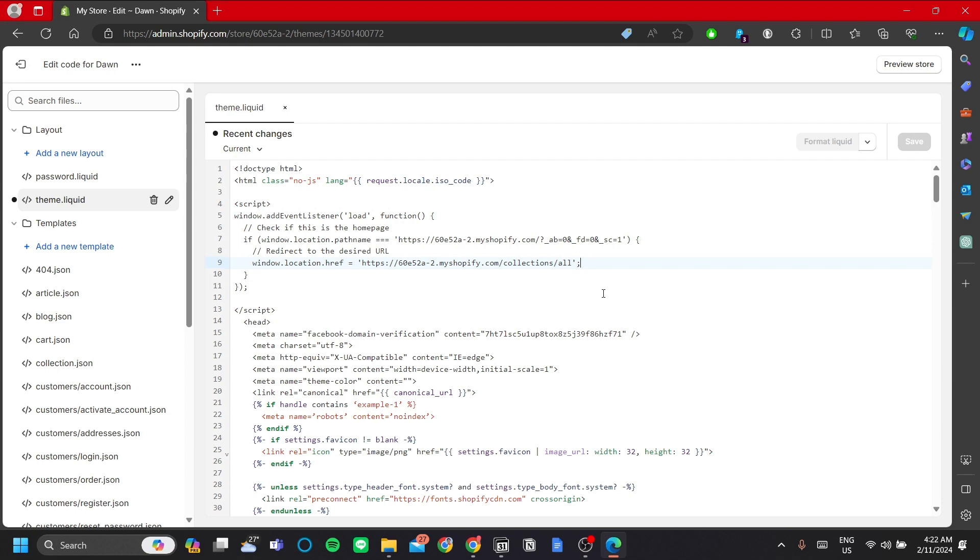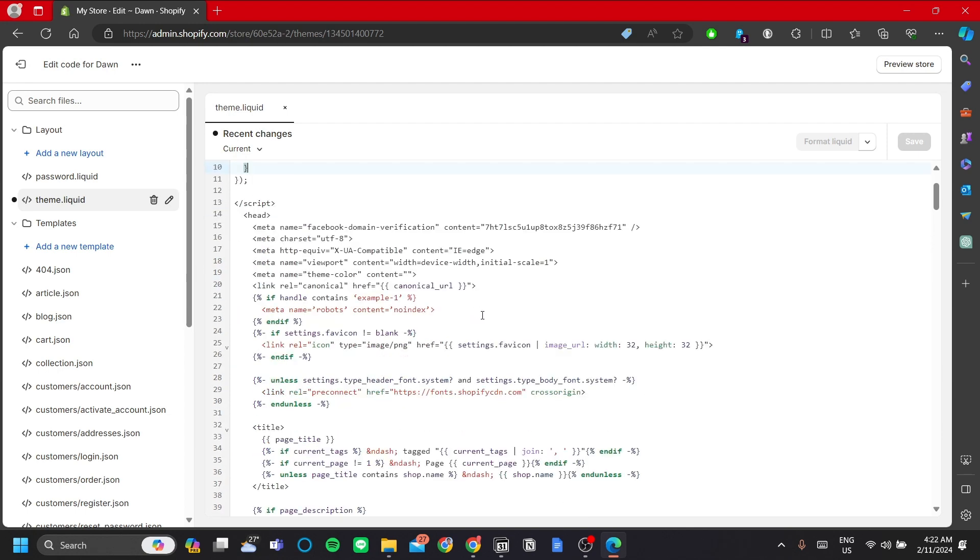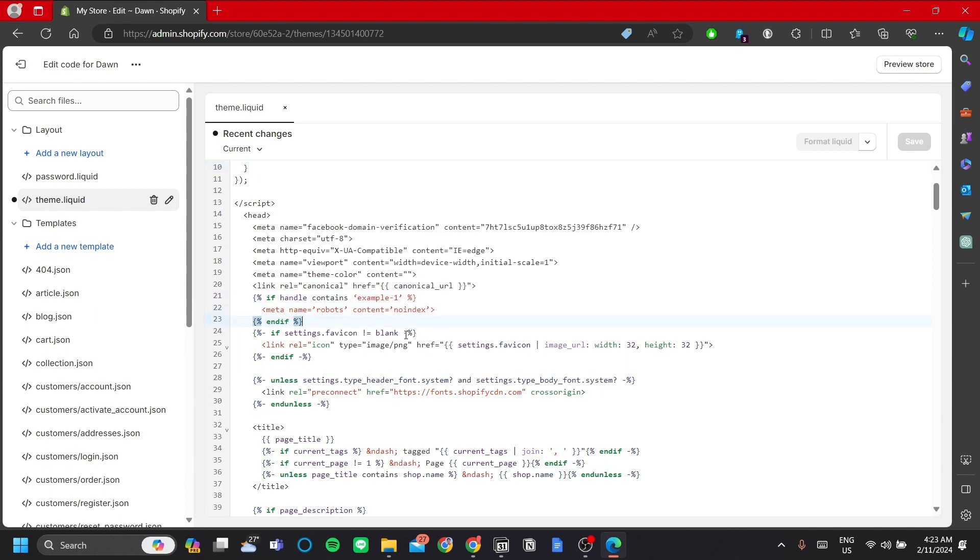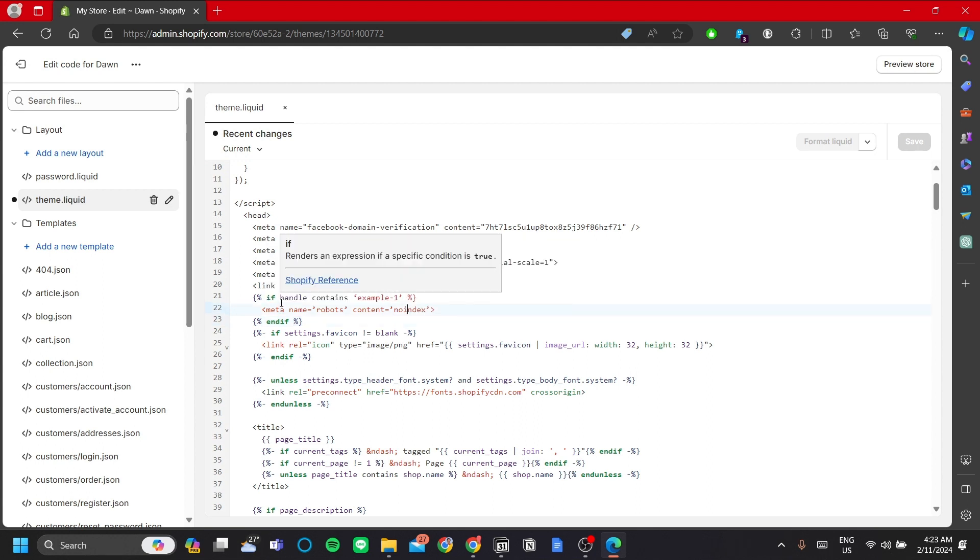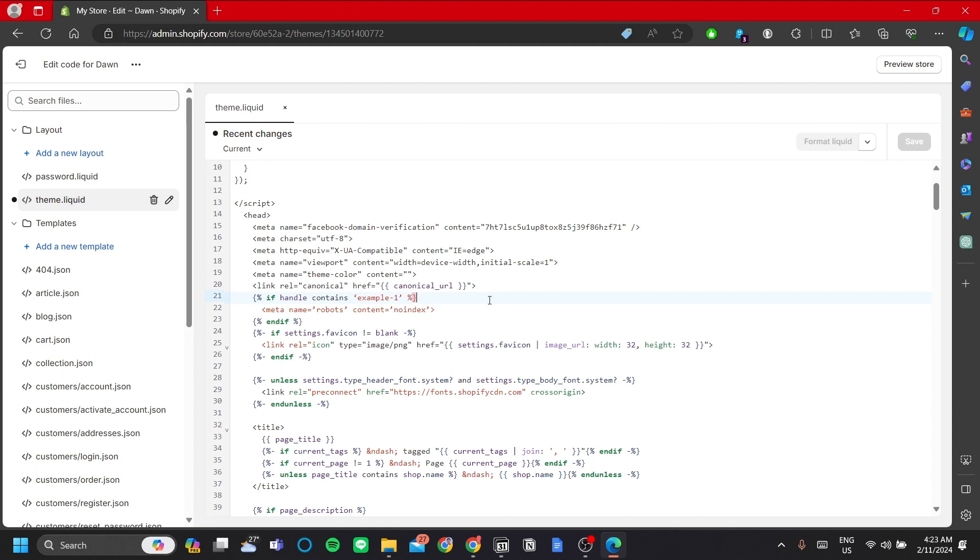Okay, so the second method is to hide your home page from the search engines. Now this is done by this code over here that I have. This is a very simple code. It is used to delete your specific page from the search engine.